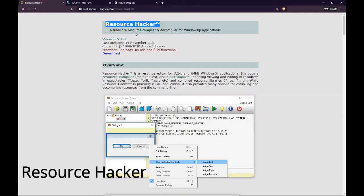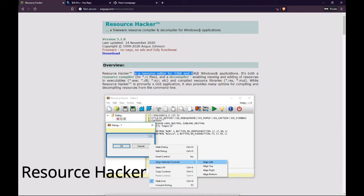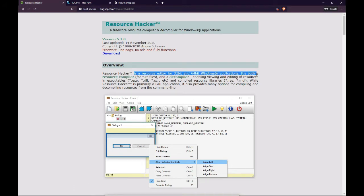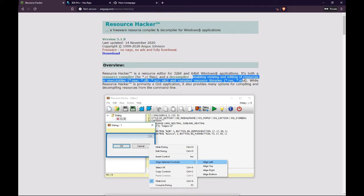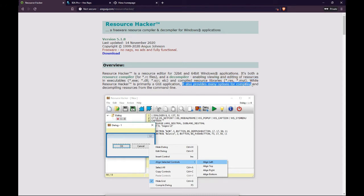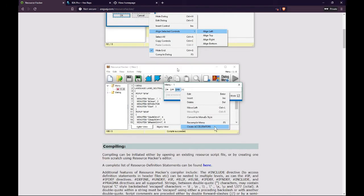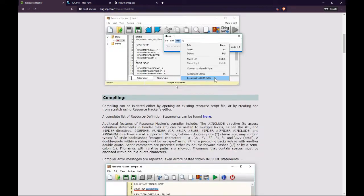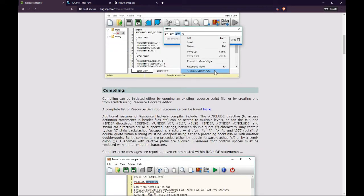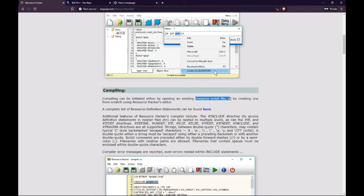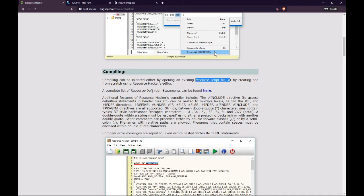Number 4. Resource Hacker. This is a resource editor for 32-bit and 64-bit Windows applications. It's both a resource compiler for .rc files and a decompiler, enabling viewing and editing of resources in executables (.exe, .dll, .scr, etc.) and compiled resource libraries (.res, .mui). While Resource Hacker is primarily a graphical user interface application, it also provides many options for compiling and decompiling resources from the command line.